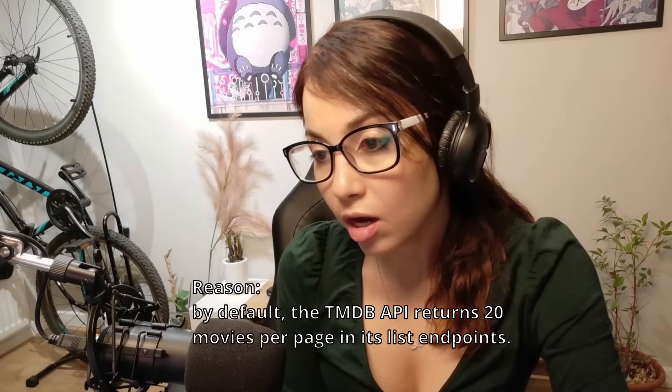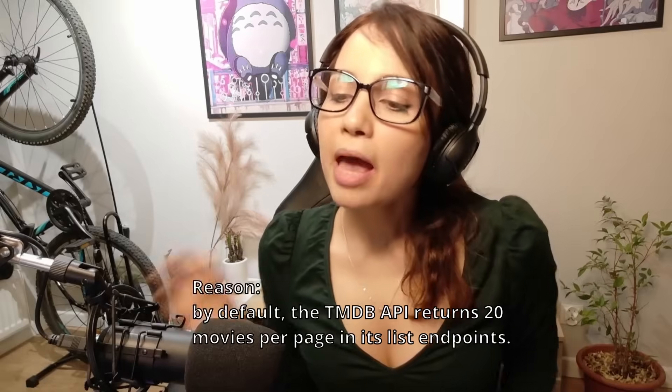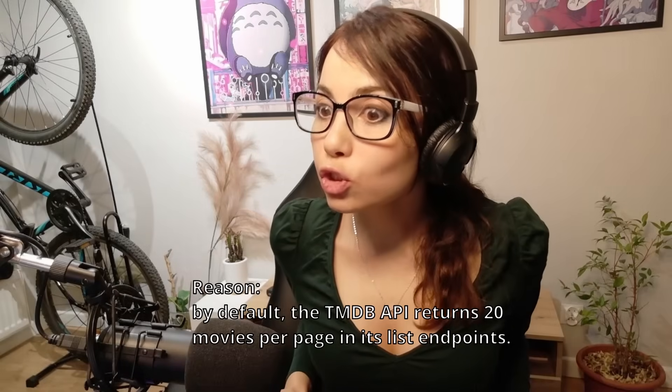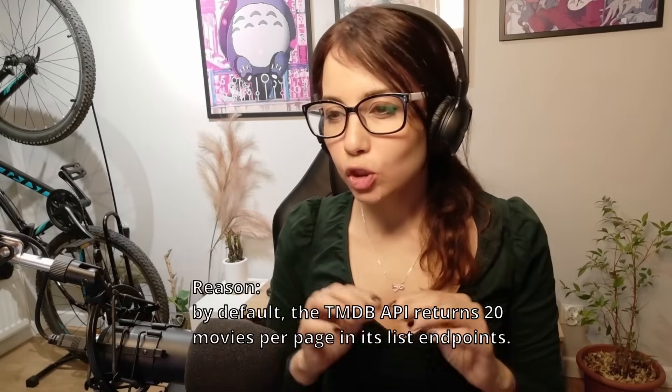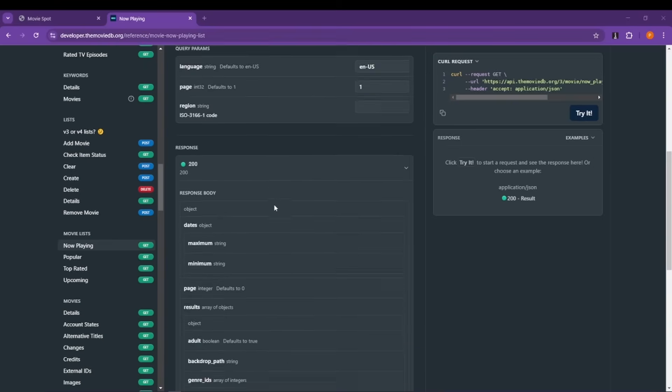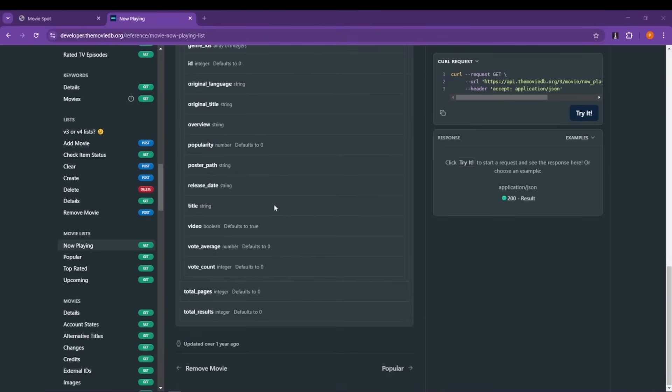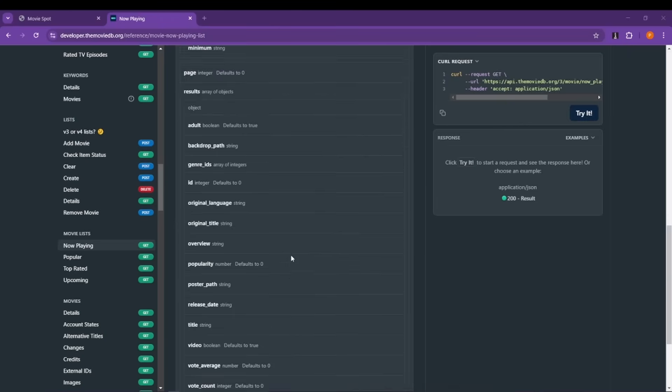Right now we're fetching 20 movies at a time from the Movie Database. Now what we want to do is make it so that when our user scrolls to the bottom of the page, we fetch more movies until all the movies belonging to our query end. There are so many, so it really does feel infinite. So how can we do that?